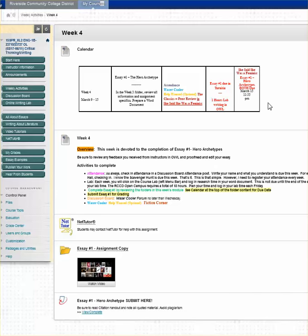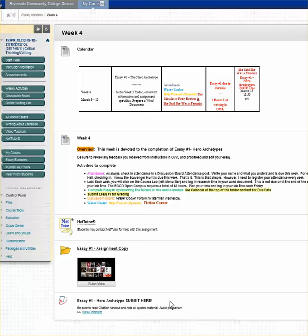See where more information is posted regarding essay number one. I can access NetTutor and get some help making sure that the assignment is well written. I even have a little tutorial video. I look for those magic words, submit here, to submit my essay.